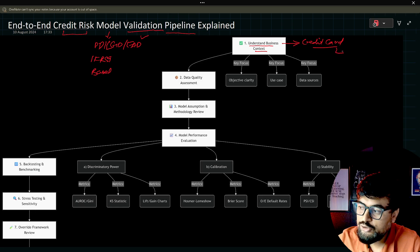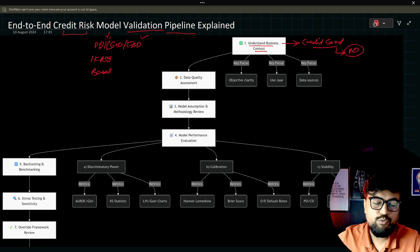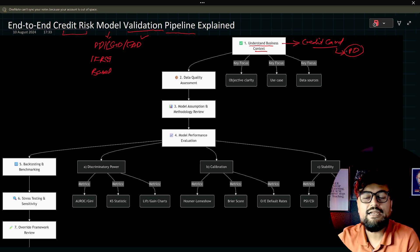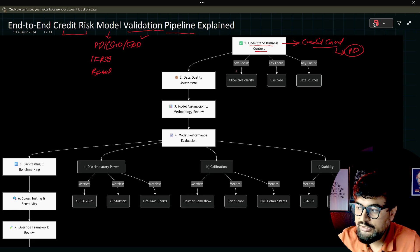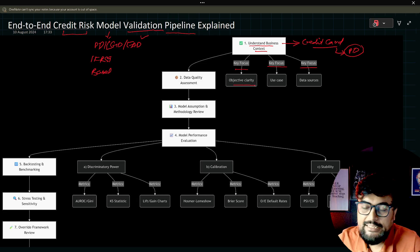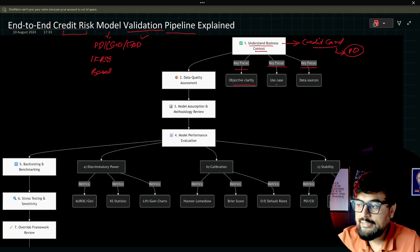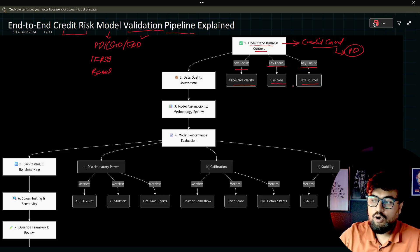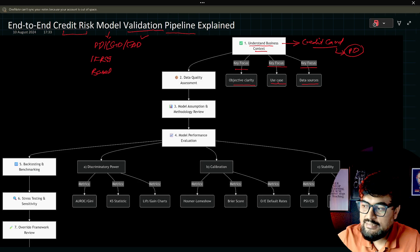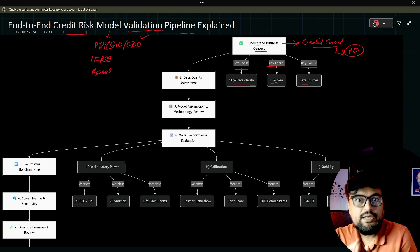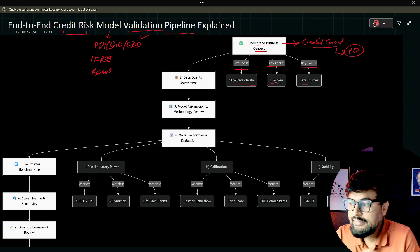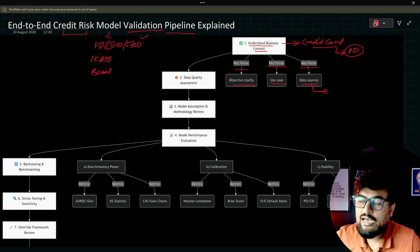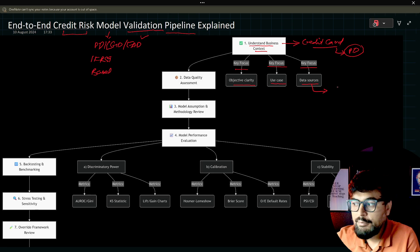Here my objective is to understand how many probability of default I need to calculate, like how many people will probably be defaulting next month. Under this step one, understanding business context, you see the key focus areas are three. The first key area is objective clarity. You should have a clear picture of why this model is built. Then use cases and then data sources.